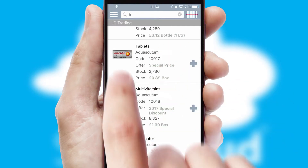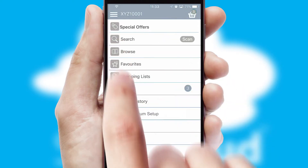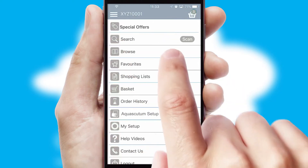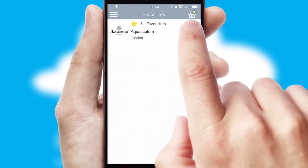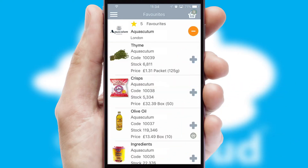Re-ordering regular items is quick and simple as you can maintain your own list of favorite products.